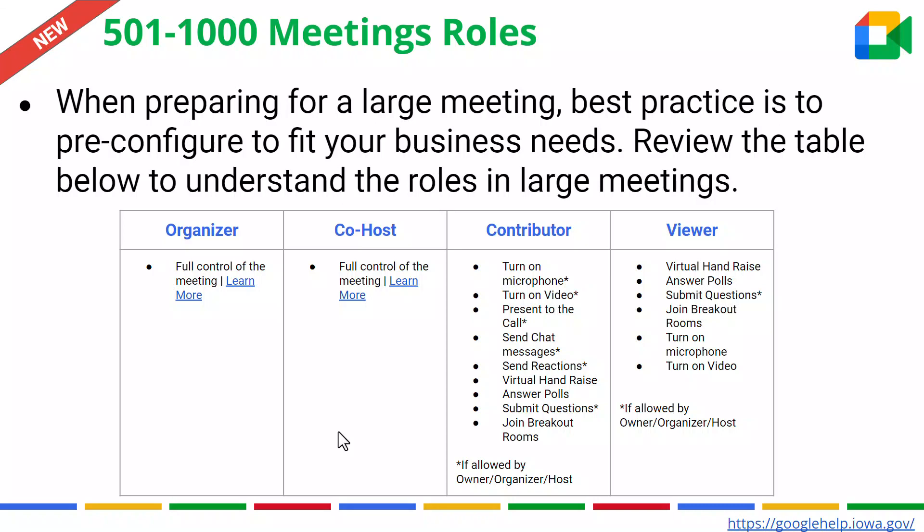We know by now there is the organizer of a Google Meet. There is also an opportunity to invite co-hosts. In a large meeting, you would want multiple co-hosts to help run your successful meeting. Then you have a contributor, someone that might be adding some input regarding the meeting, but doesn't need to have access to control the meeting. And you can see in the table, I have provided you what they can and cannot do if granted that access.